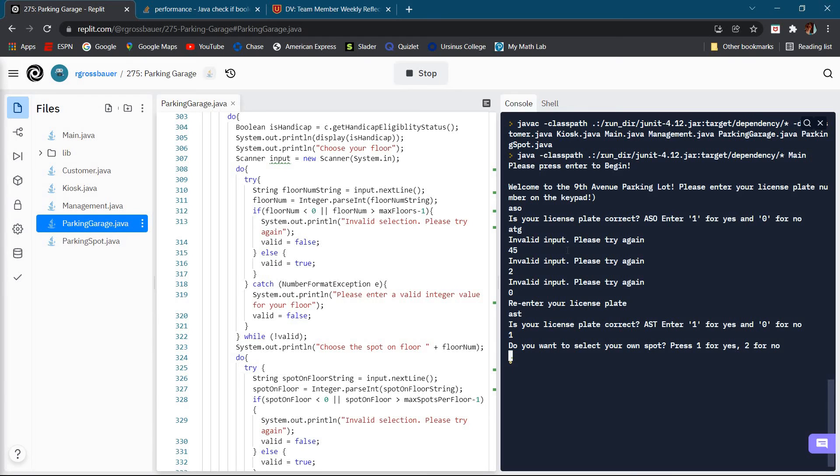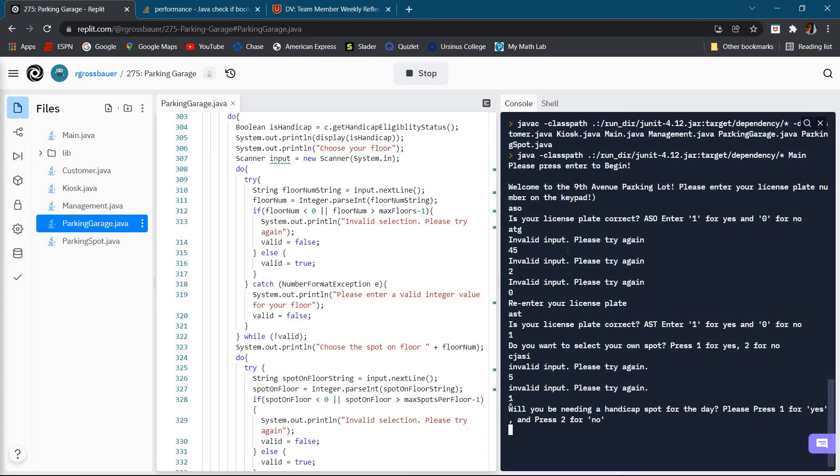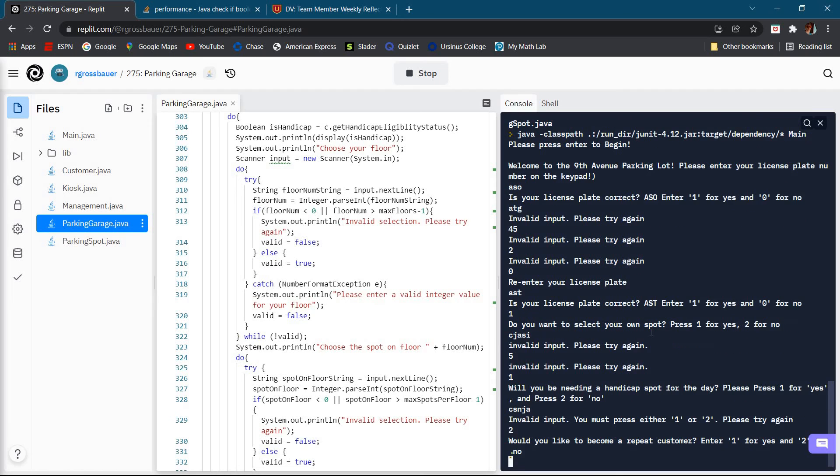We'll go ahead and say yes. Ask if we want to select our own spot, same thing. If we don't put in the right numbers or the right letters it's going to tell us to try again. We'll go ahead and select our own spot. Handicap spot, same thing, invalid input.